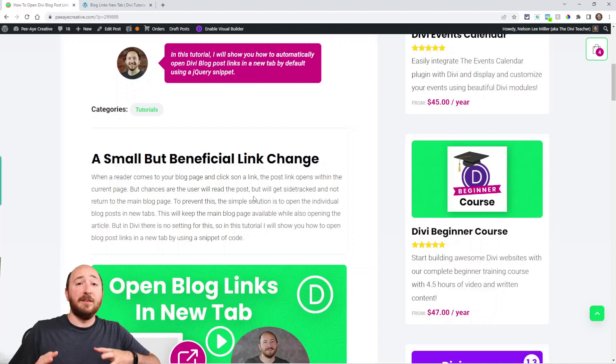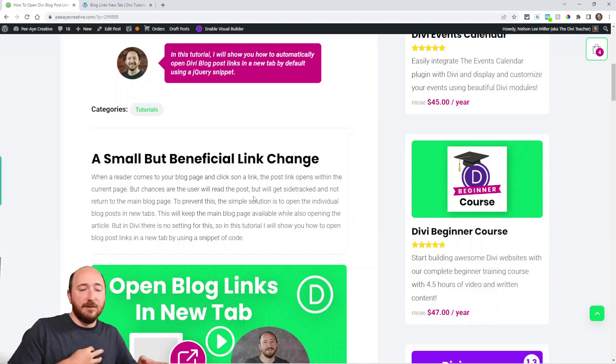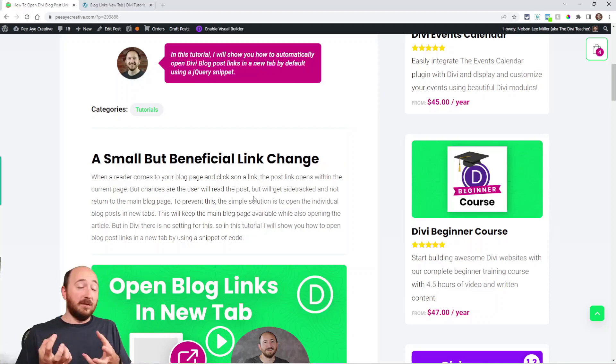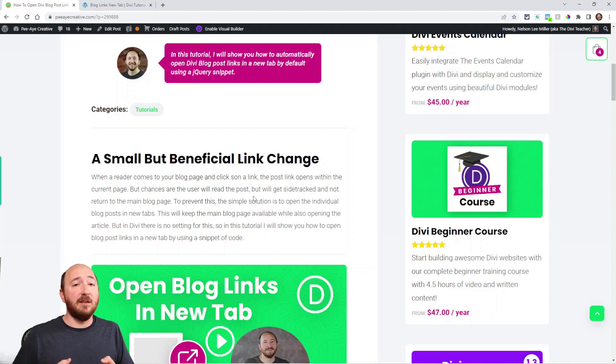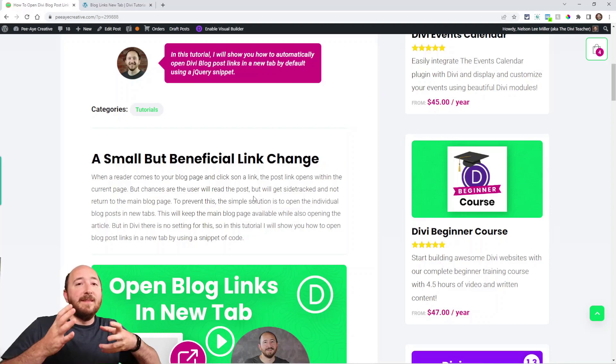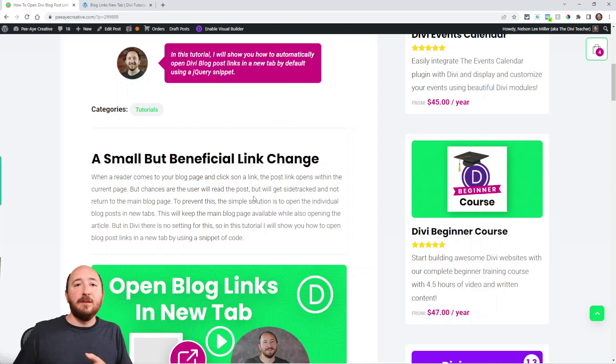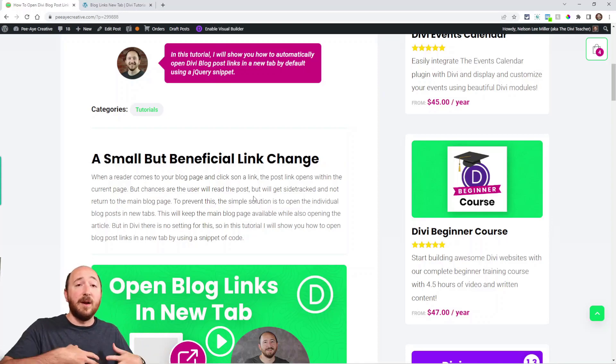Now they're on the individual blog post. Well, they may get sidetracked or they may do this or that, and you want them to obviously stay on the site longer, maybe have some kind of conversion. But that may not happen because now they're on this page and not back on that page.